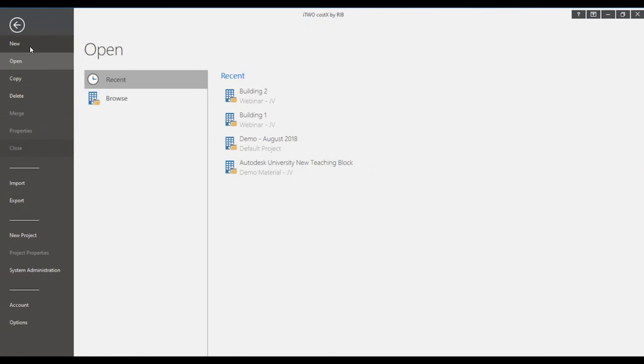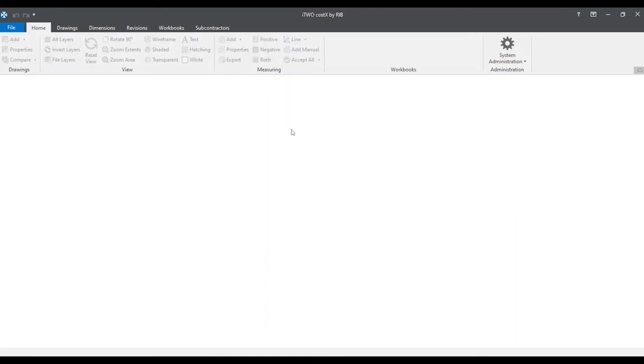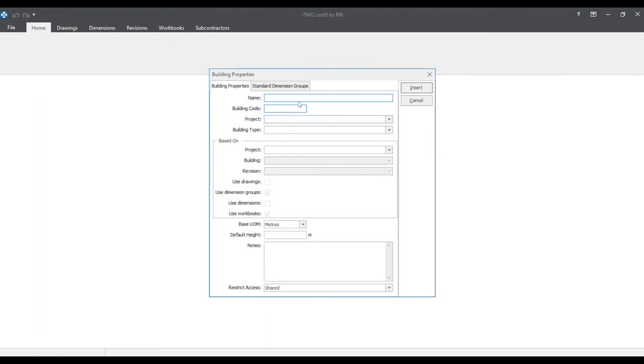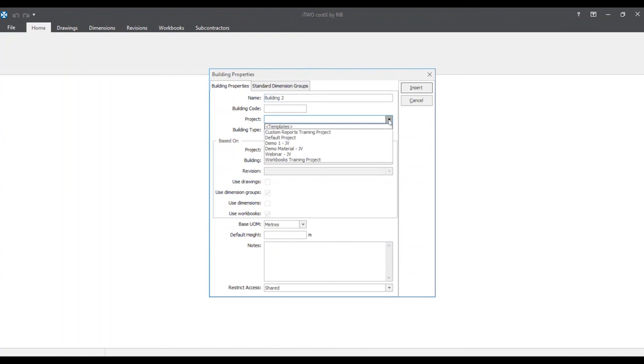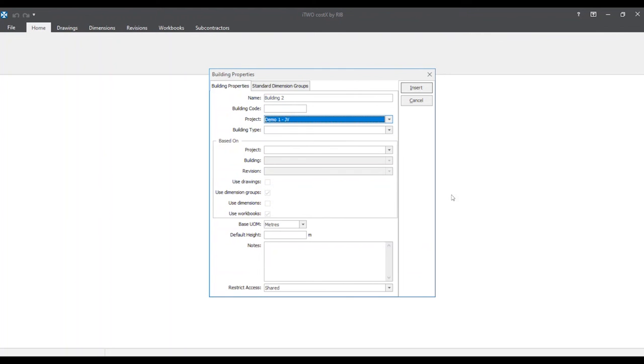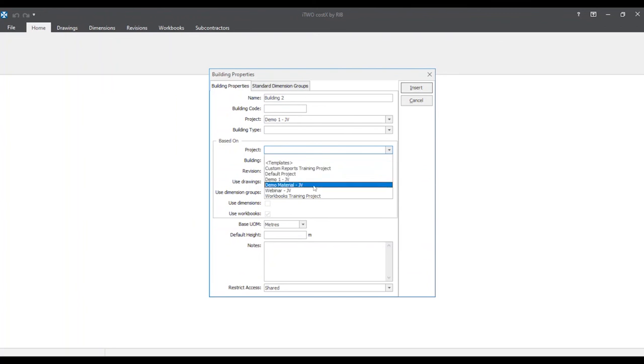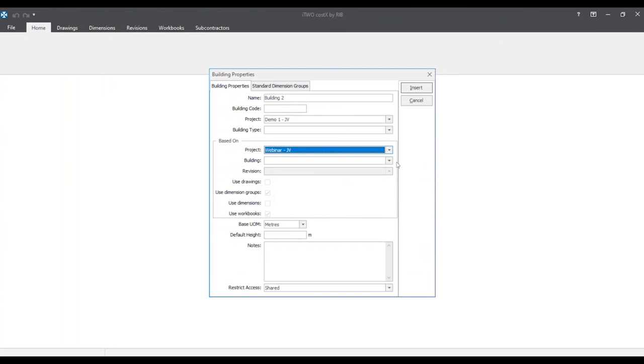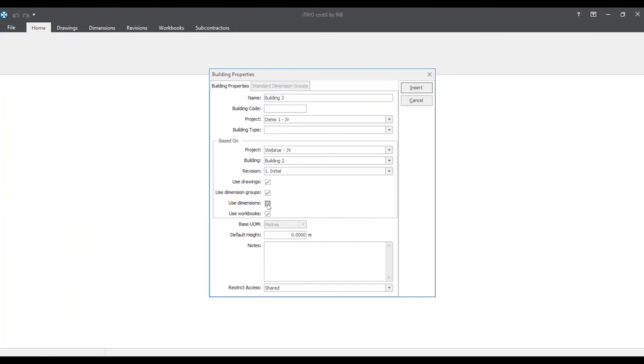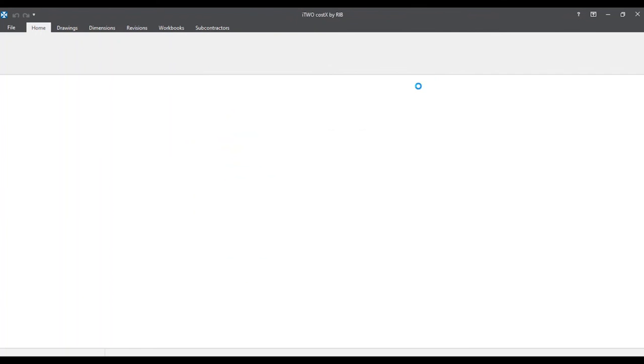We'll create a new building with the same name, building two, and we'll save it under the correct project. In this case, we'll leave it as demo one. Now, using the based on section, we can pull in the data from building two that we've previously created. We'll click all the informational pieces of data that we want to pull in so they could be exactly the same and we can insert.